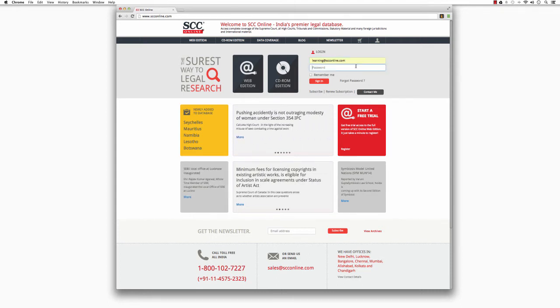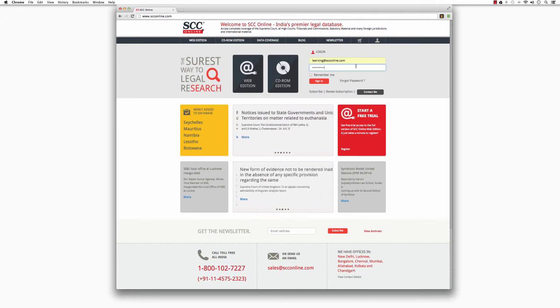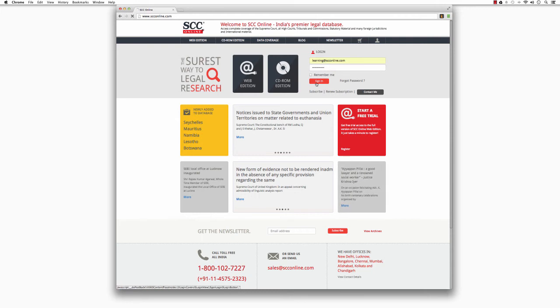Next, type in your password in the password box below and press Enter on your keyboard or click on the Sign In button.